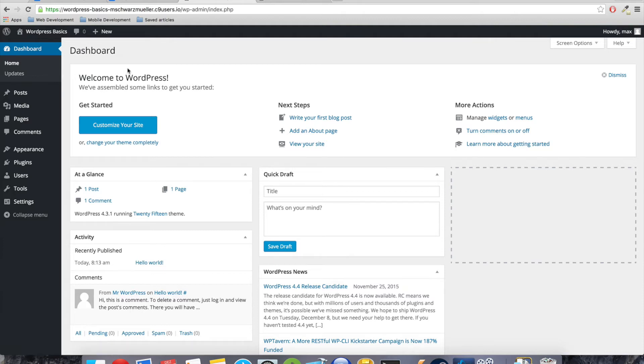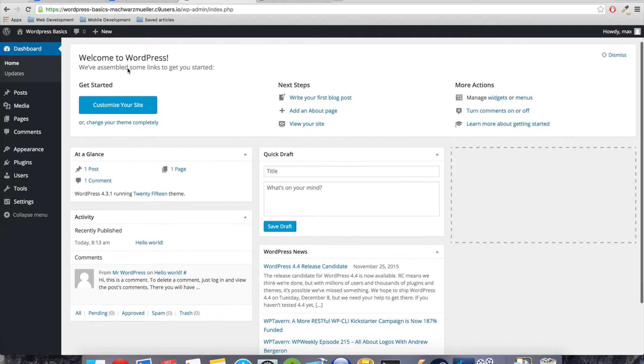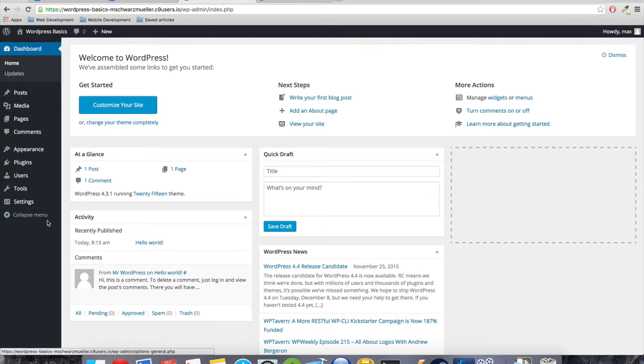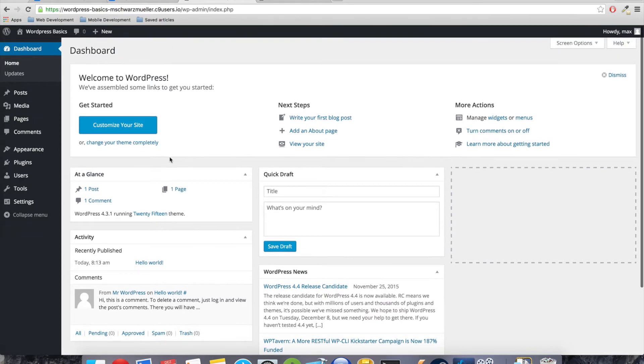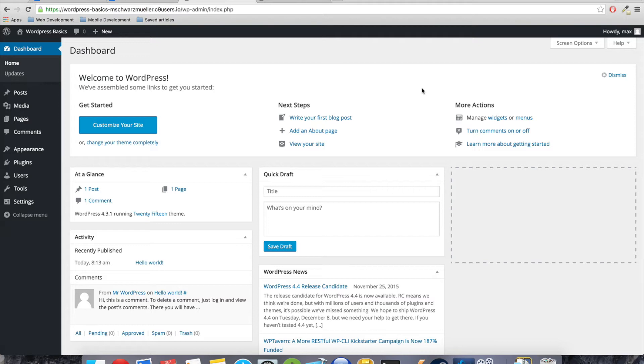So you have your dashboard. Now the dashboard, this is the first page you see when you log into your admin backend. And it is basically just an overview over all the options you have on the left here or over the most important ones.